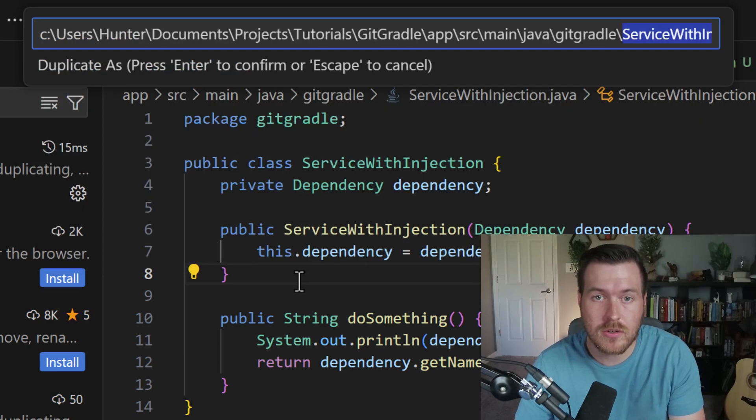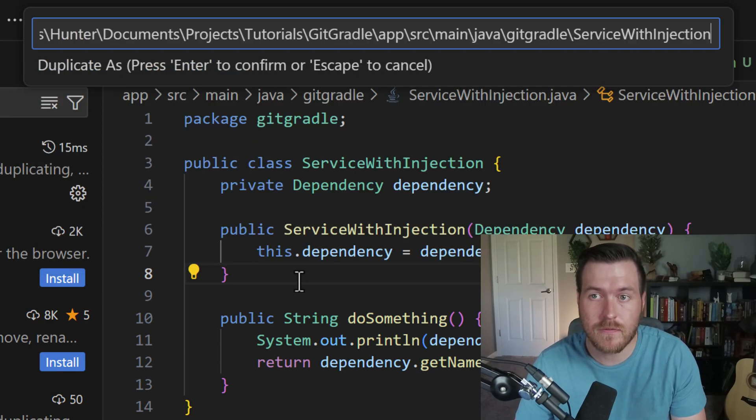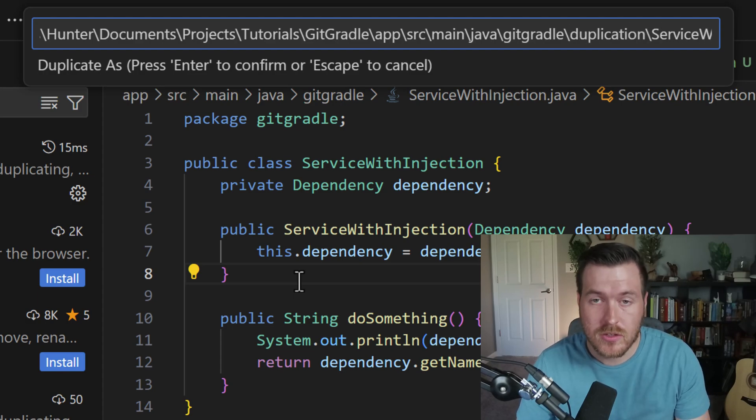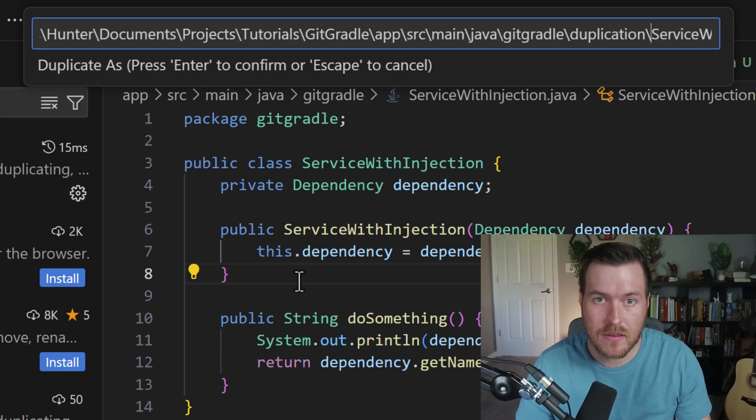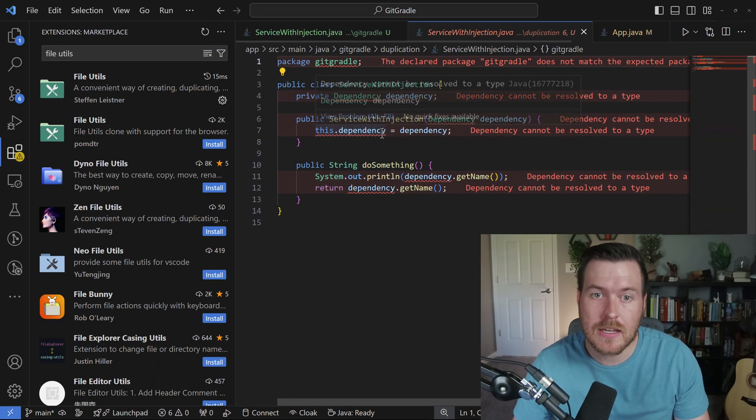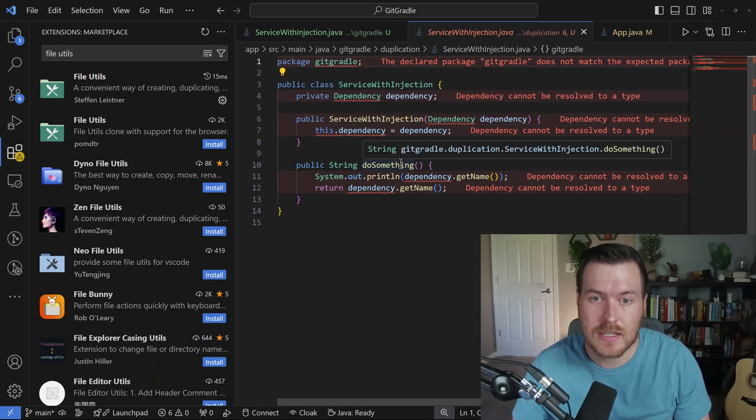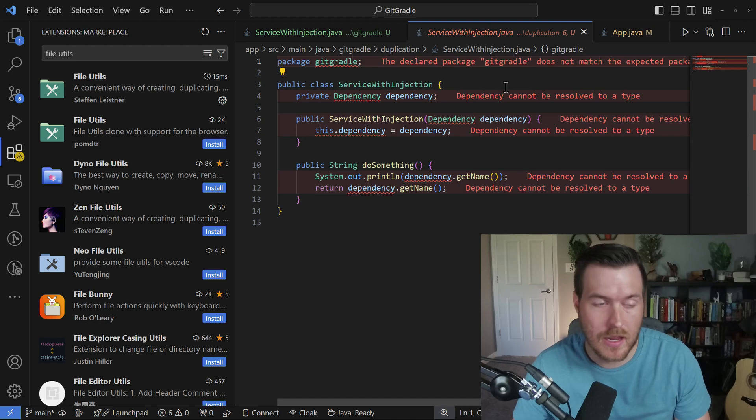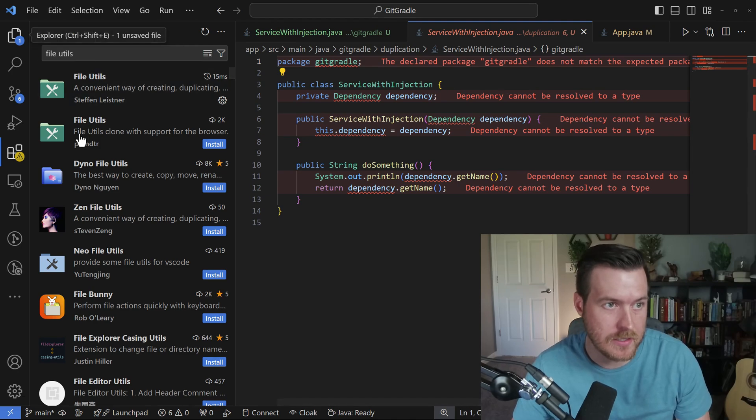Here you can see it's showing the full path. What I want is to duplicate it into a different directory. So I'll add the directory to the end of this path and hit enter. Now it created that duplication inside of that path that I had selected.